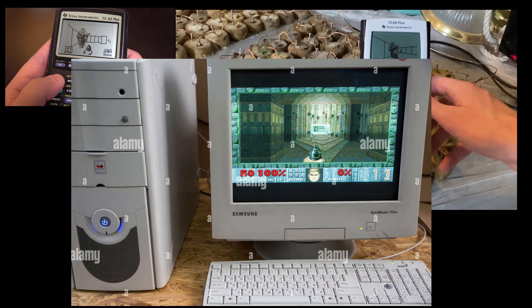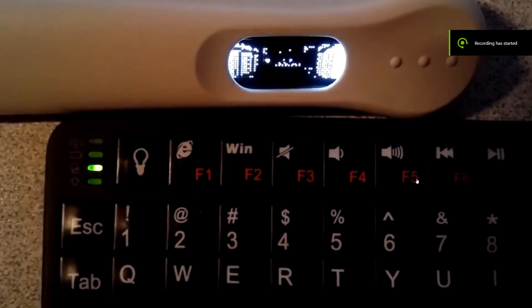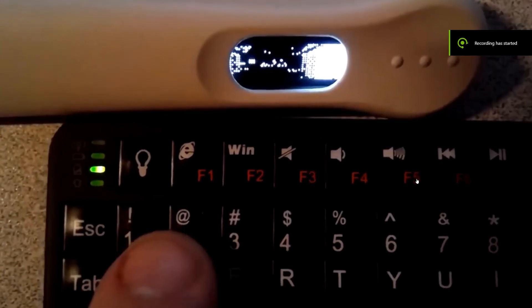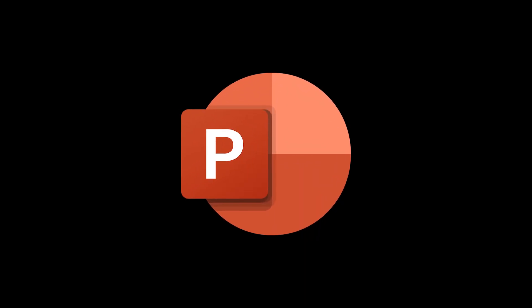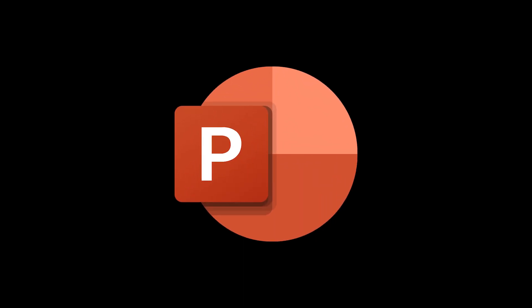Doom, the game that has been played on calculators, potatoes, vintage PCs, and even pregnancy tests. It shouldn't be that hard to make it in PowerPoint. Oh, right?